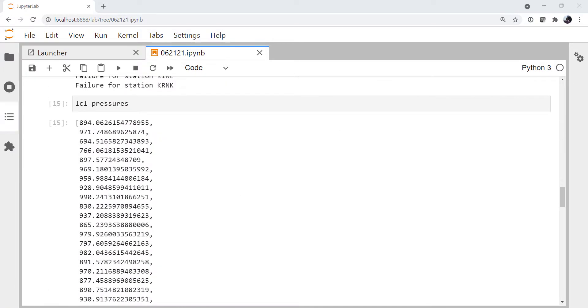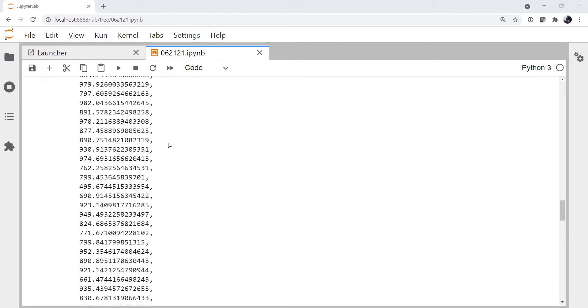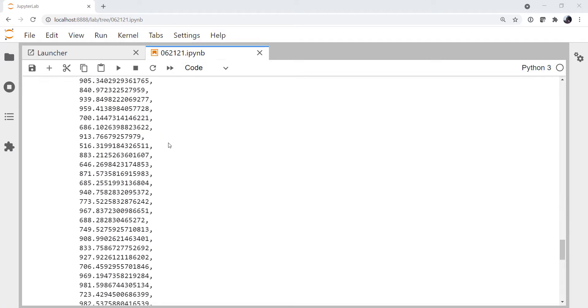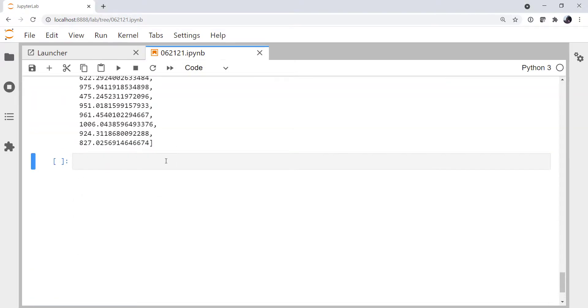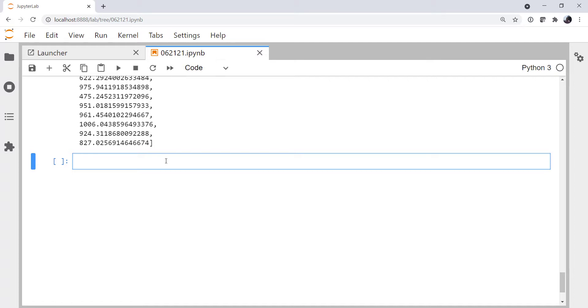And we got this huge list of LCL pressures. So this week, we're going to plot that data on a map and then grid it up.